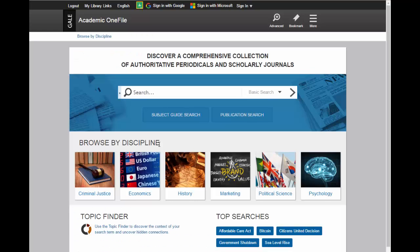On the front page of the database, you can use the drop-down menu to pick the type of search you want to do. Let's use key terms from a typical research question, and separate each concept with AND.